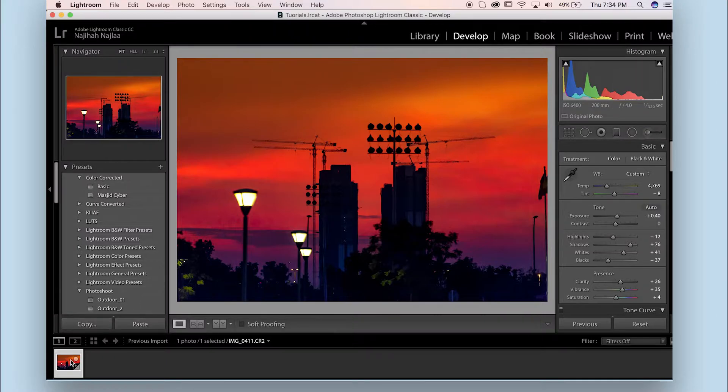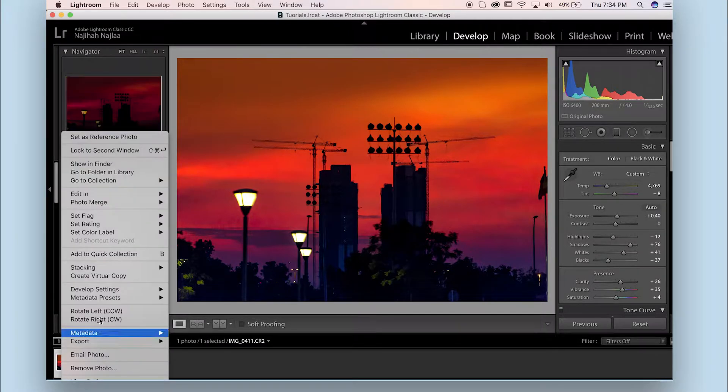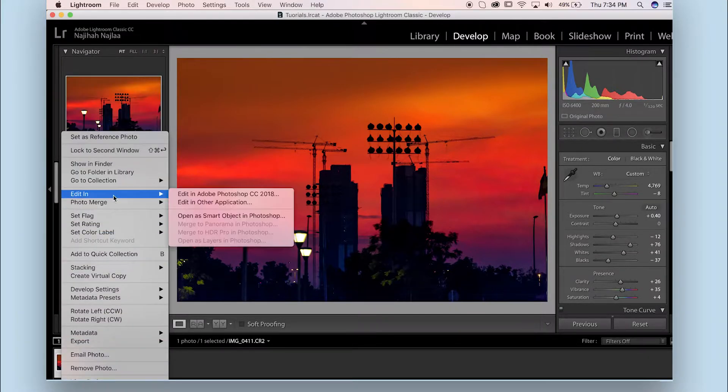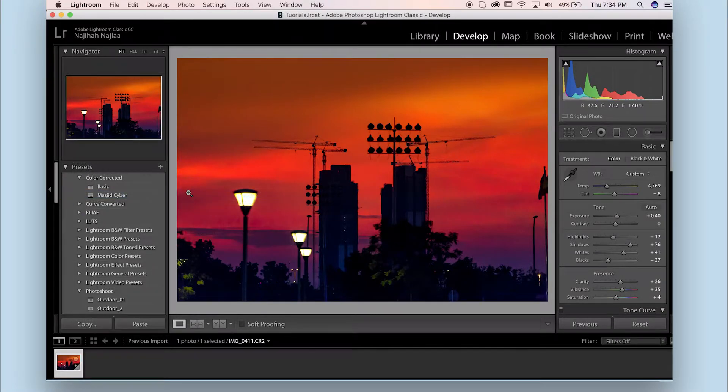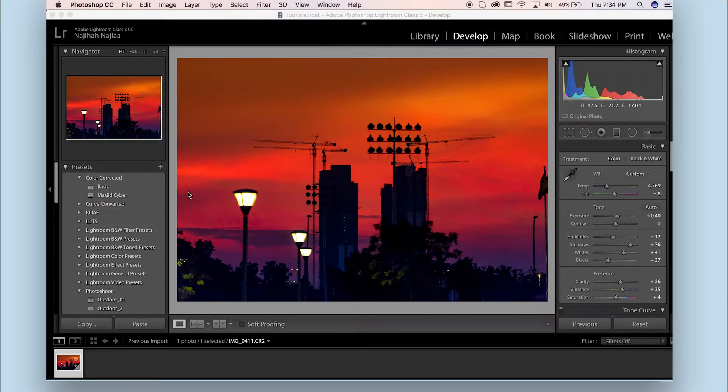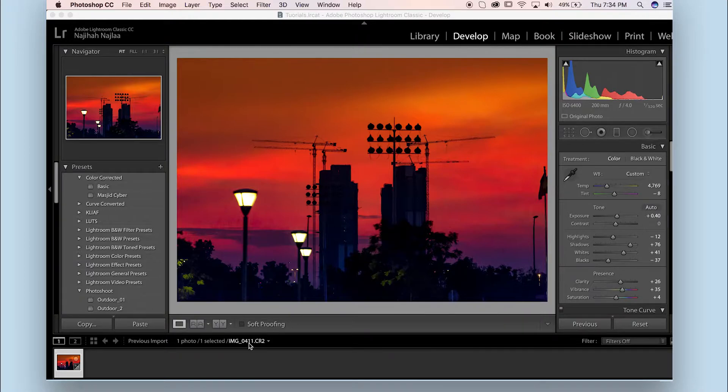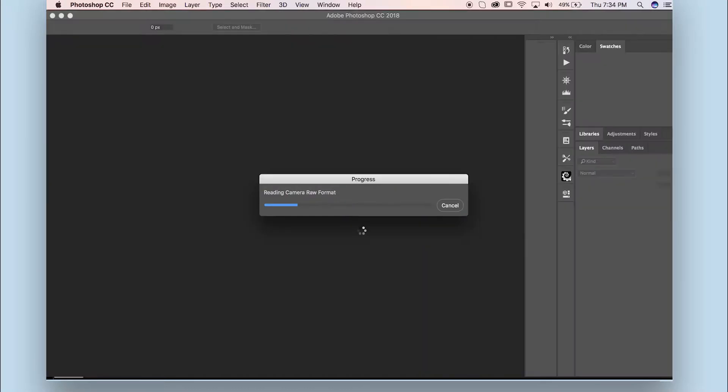I'm going to right-click the photo and then go to Edit In, Edit in Adobe Photoshop CC 2018. Because my photo is in a RAW format which is CR2, it's going to take a while because it's a big file.